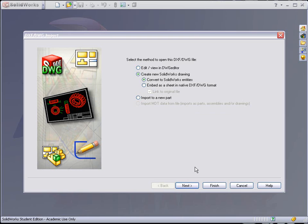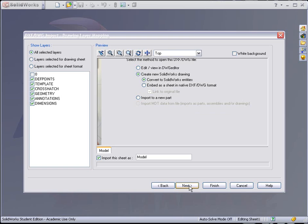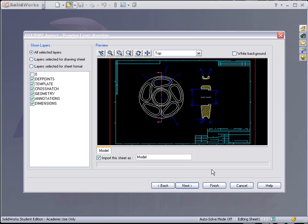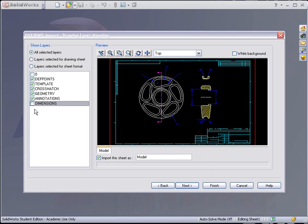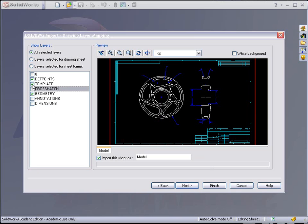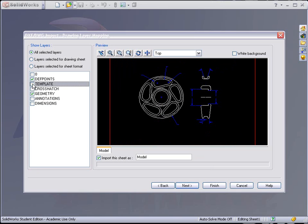And convert to SolidWorks entities. I'm going to hit Next, and here we see a preview of it. What we can do here is we could deactivate specific layers before we bring it in. In this case, we don't need to see the dimensions, the annotations, cross hatching, the template, or even the defining points.